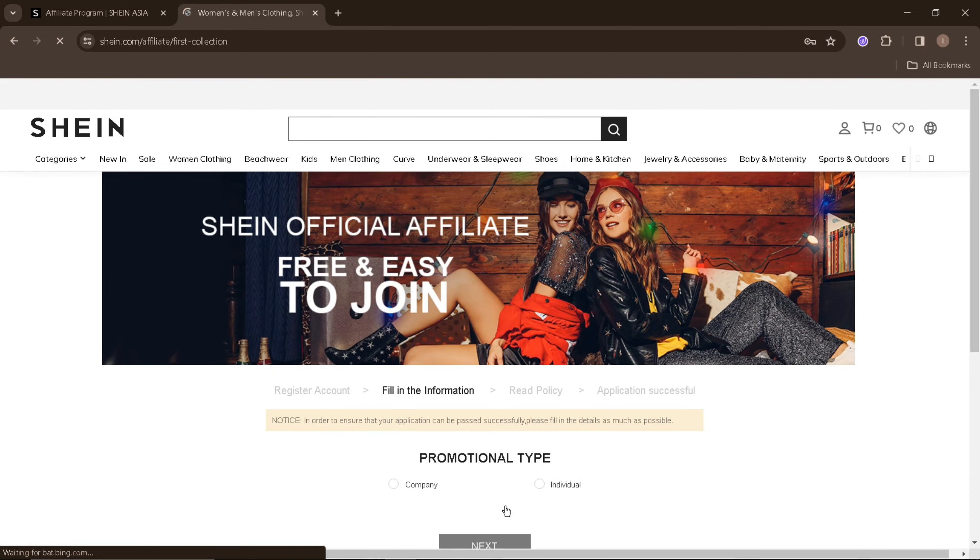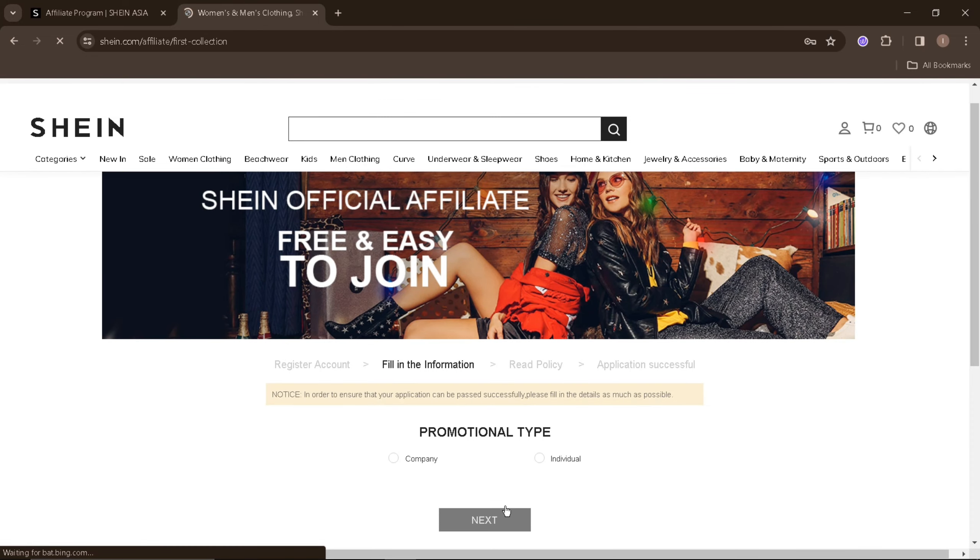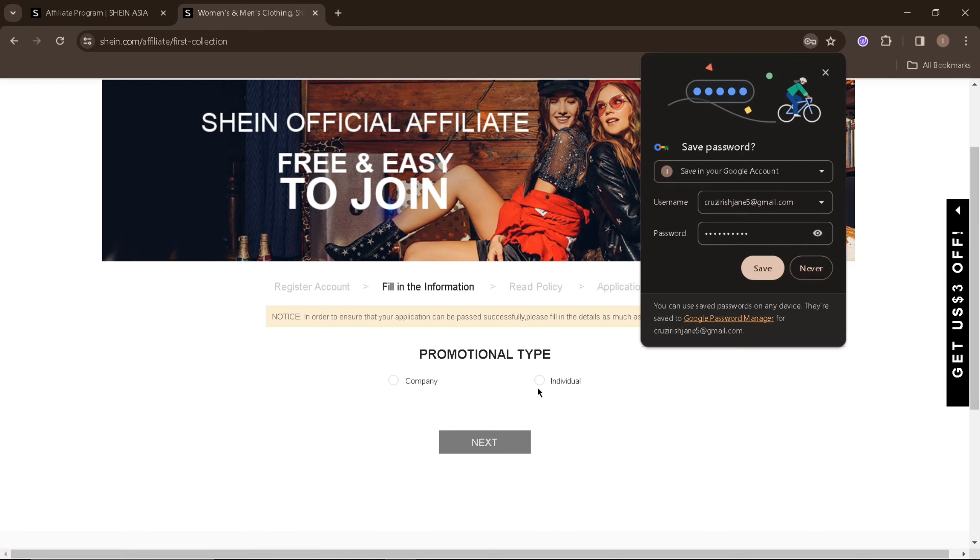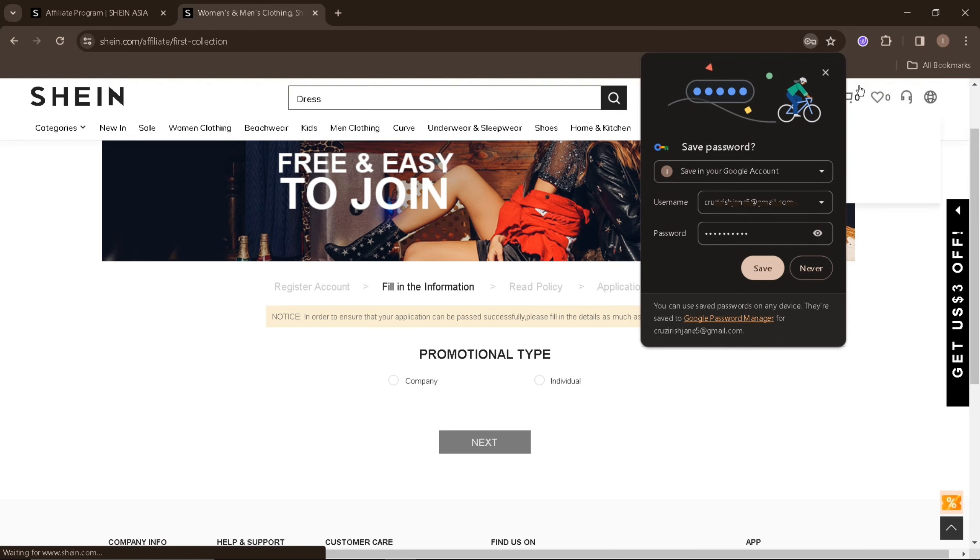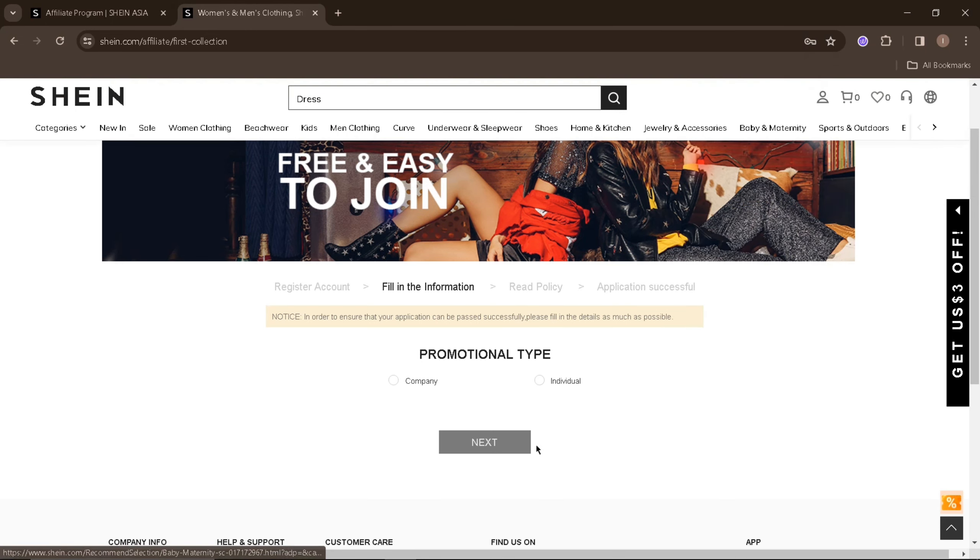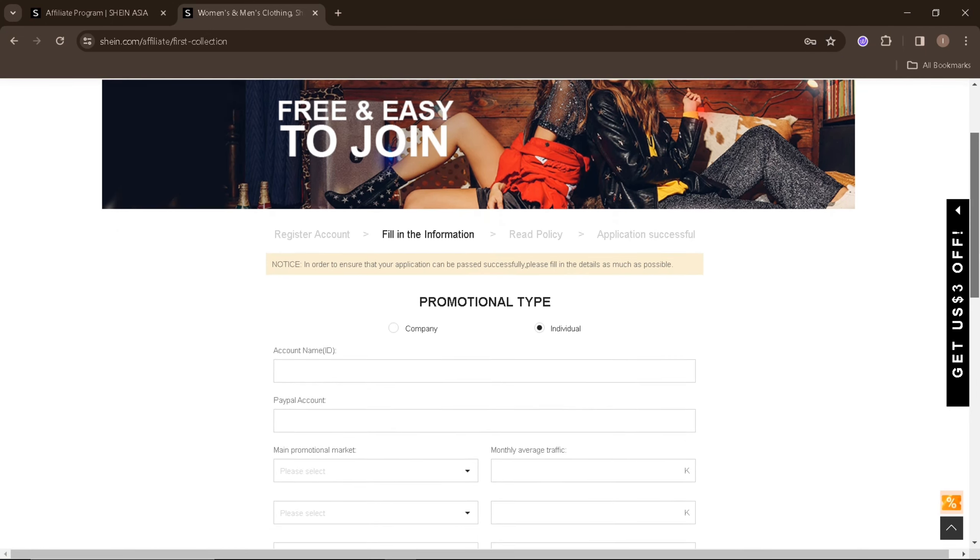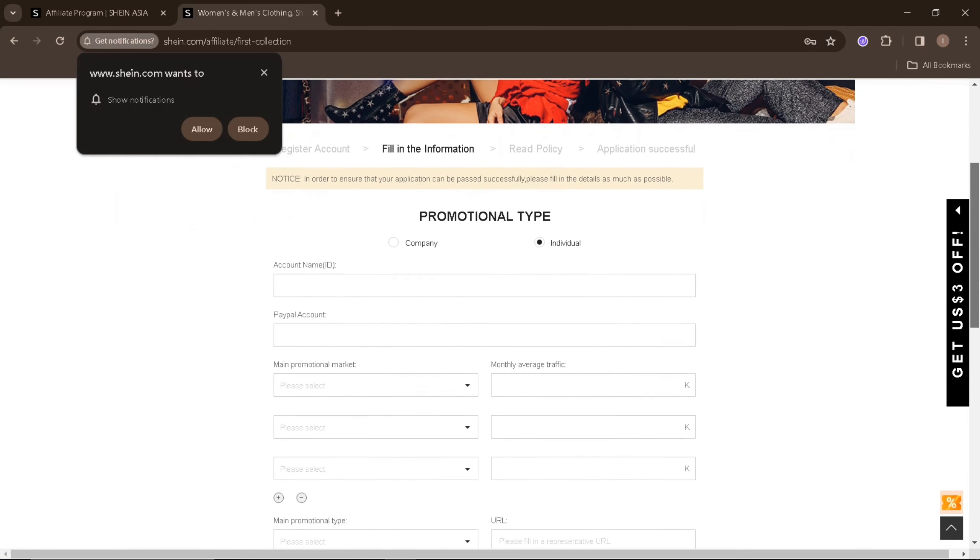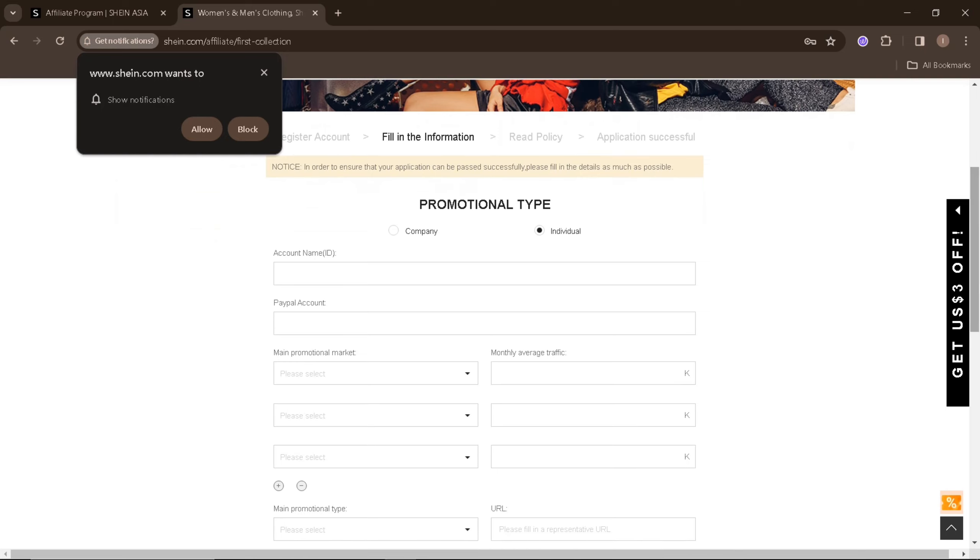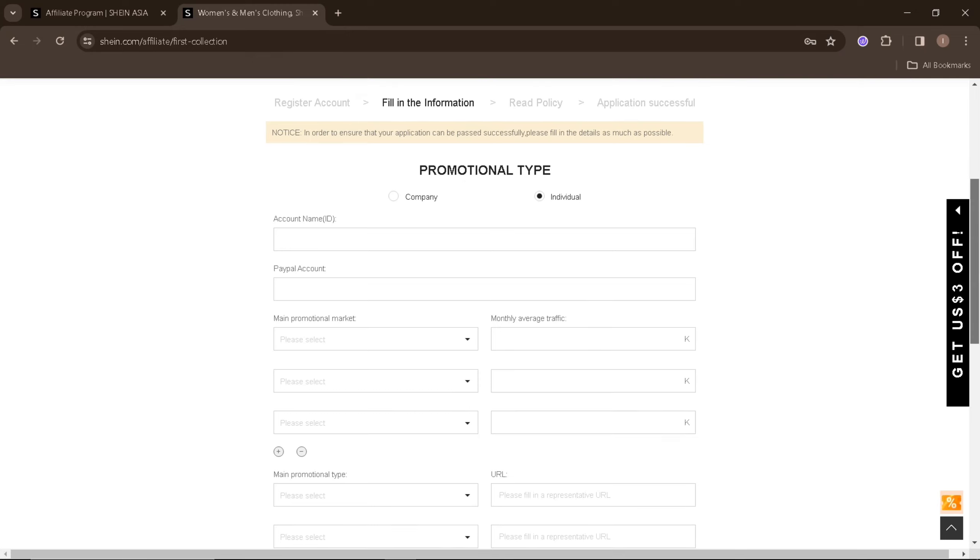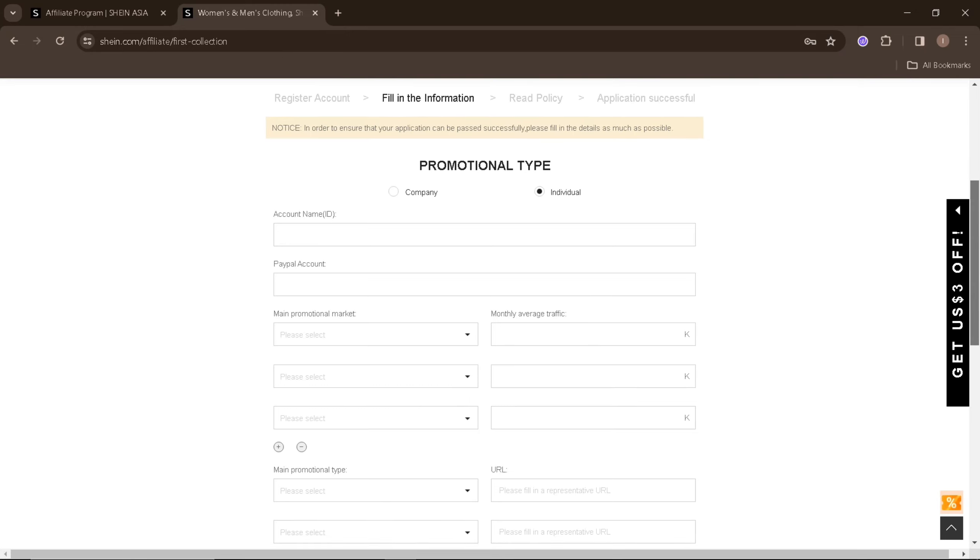In the next section, you'll be asked what type of promotional type you can provide as a Shein Affiliate, such as company or individual. Now just select one and enter the needed information. You'll need to enter your account name, your PayPal account, main promotional market, and monthly average traffic.